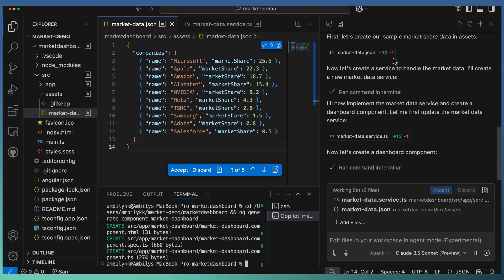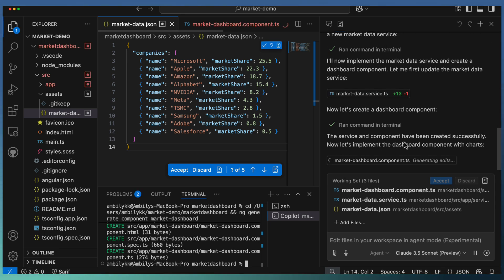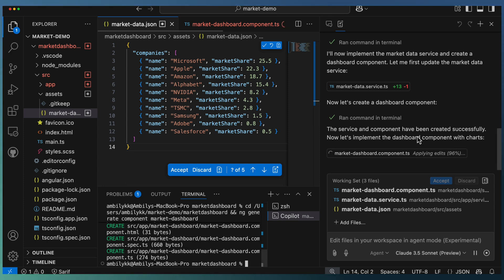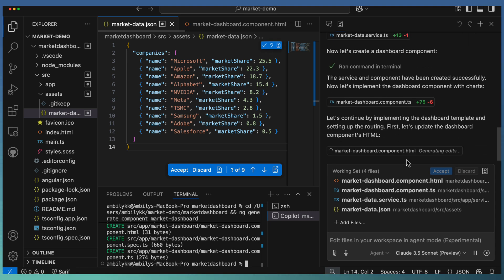It installed the dependency Chart.js, created a JSON file with data, went ahead and created a service for accessing this data. With the help of terminal, it generated a component and now it's updating the component. The TypeScript is completed, now it needs to look for the HTML part of the component.